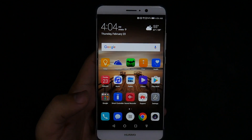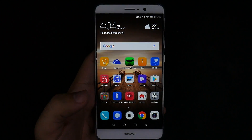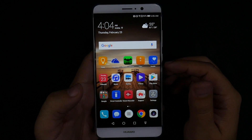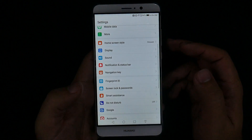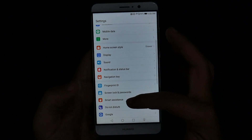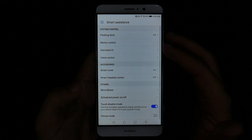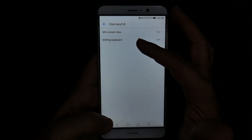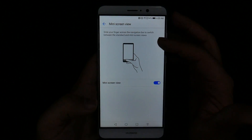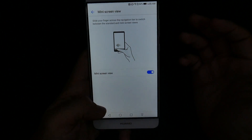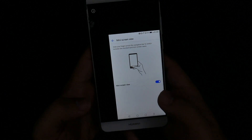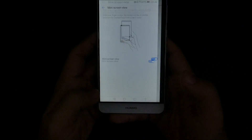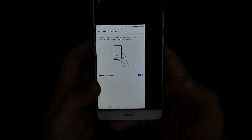The next hidden feature is mini screen, or one-handed operation. This is a bigger screen phone, but it doesn't mean you can't use it entirely one-handed. Go into settings and swipe down to smart assistant. Under smart assistant you have one-handed UI, which shows you that you can use mini screen view. Shifting keyboard feels like a waste of time, but mini screen actually makes sense. You swipe in and swipe out — whichever side you want — and that allows you to use one-handed touch screen.